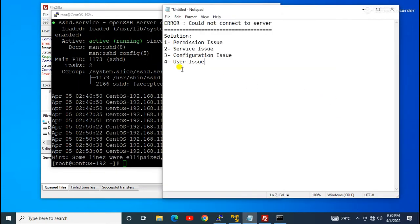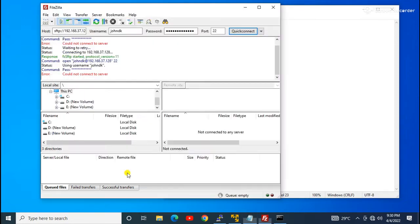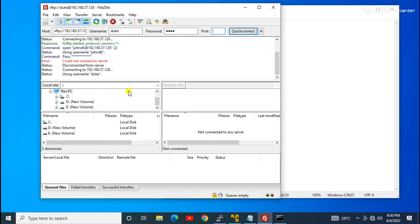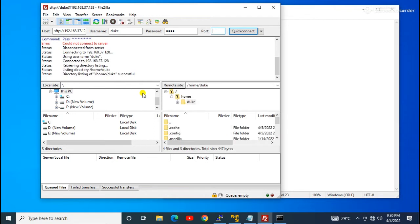Then we go to check the configuration issue. Rather than checking config files directly, if you have another user you can test with that. I have another user called 'duke.' I try to connect using the duke user on port 22, and as you can see, the duke user is working perfectly. That means only the johndK user has a permission issue or something blocking the SFTP service.